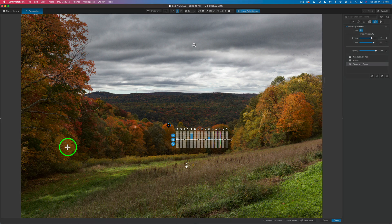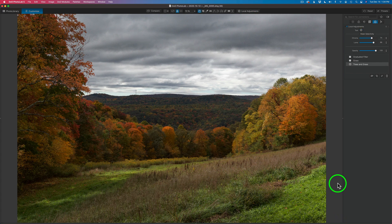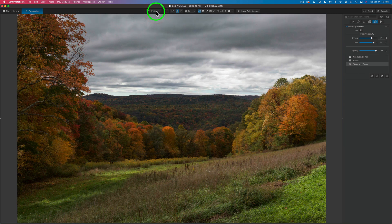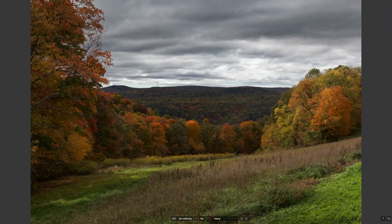When you're all done with your local adjustments, come down to the lower right-hand corner and click Close. That'll close the interface. Then we can look at the overall before and after by coming up to Compare and left-clicking and holding down. There's our overall before and here's our after. I hope you understand control points, control lines, mask selectivity, and chroma and luma adjustments in Photo Lab 5.